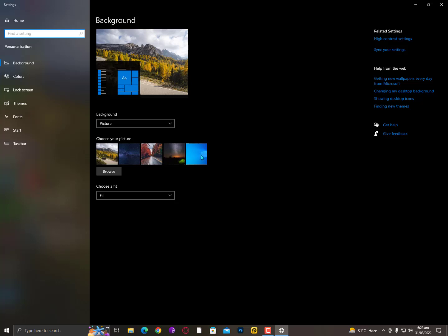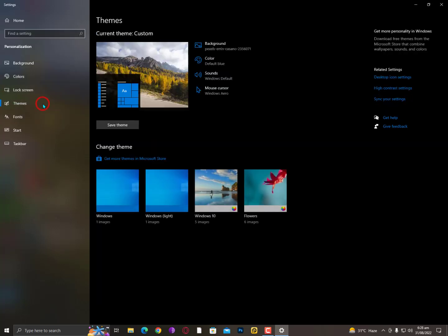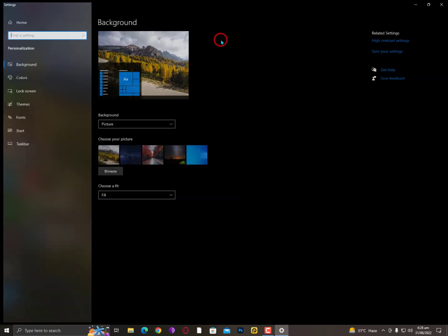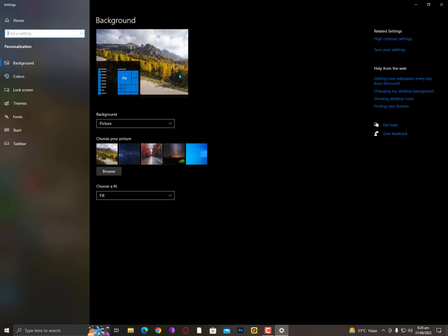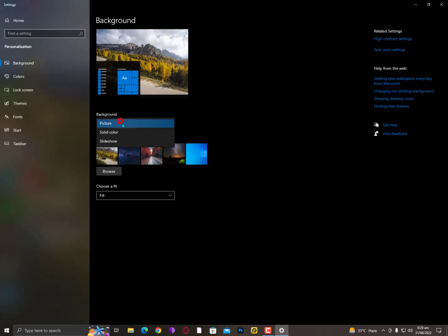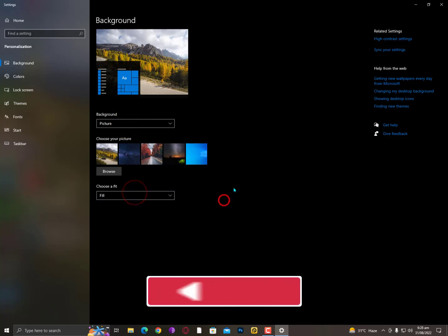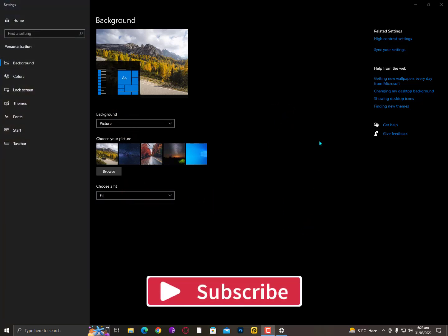These are the wallpapers that come with Windows or that you might have installed. As you can see here, if you go into the wallpapers, you'll only get these wallpapers. Now, how can you get new wallpapers?